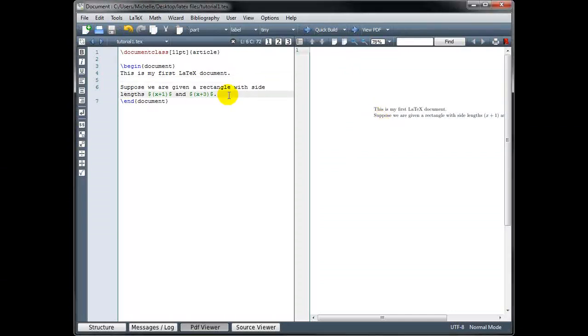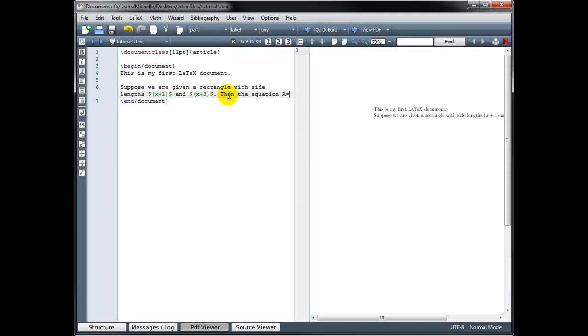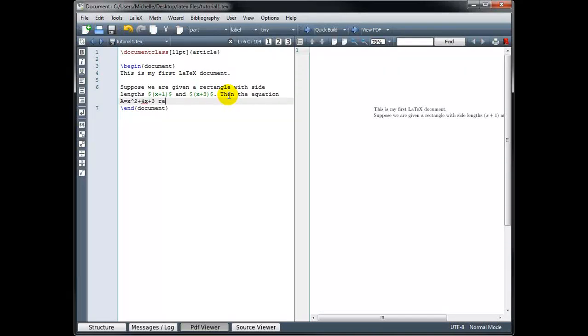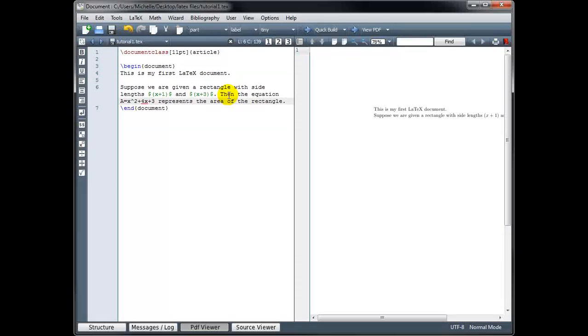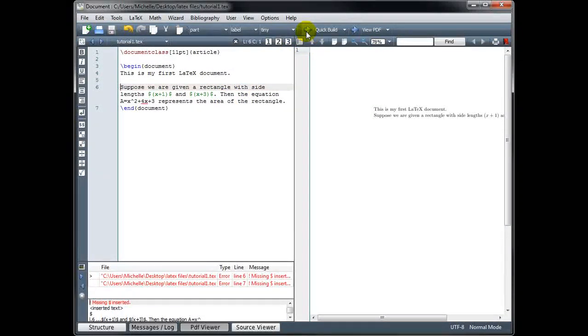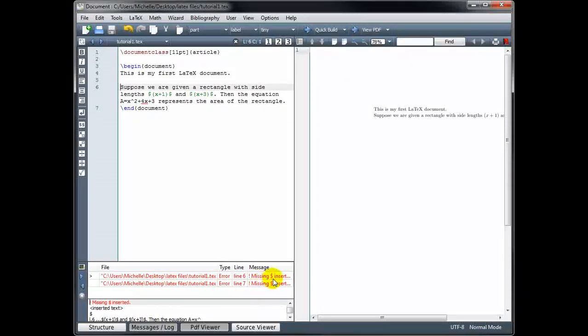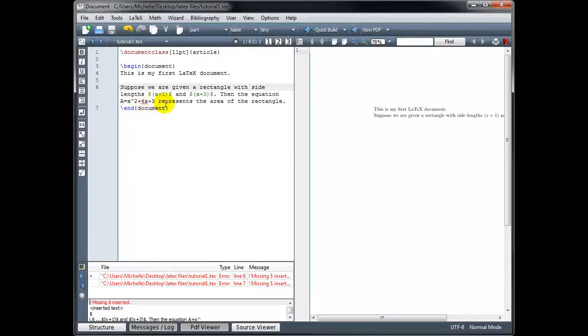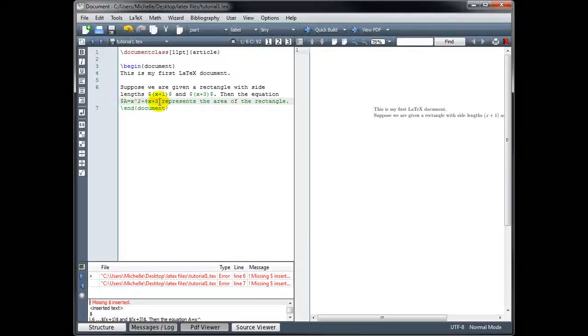Now I'm going to add another sentence here. Then the equation a equals x squared plus 4x plus 3 represents the area of the rectangle. Now that sentence was all in text mode. So if I build it, I get an error, and it's telling me that I'm missing a dollar sign, so I have entered math without putting it in math mode. So let me go ahead and fix that by putting dollar signs around the math portion.